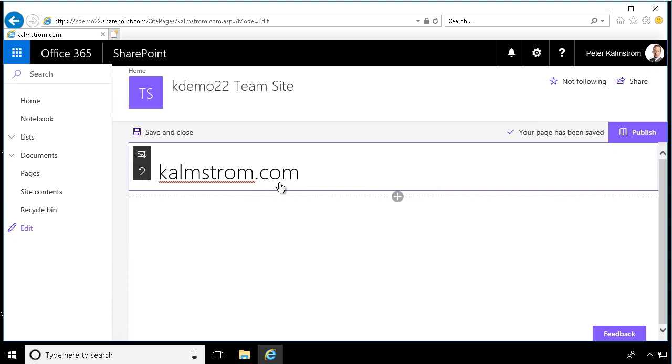Then once you're done with the heading, you'll see up here that my page has been saved, but nobody else than me can see it until it's actually published.